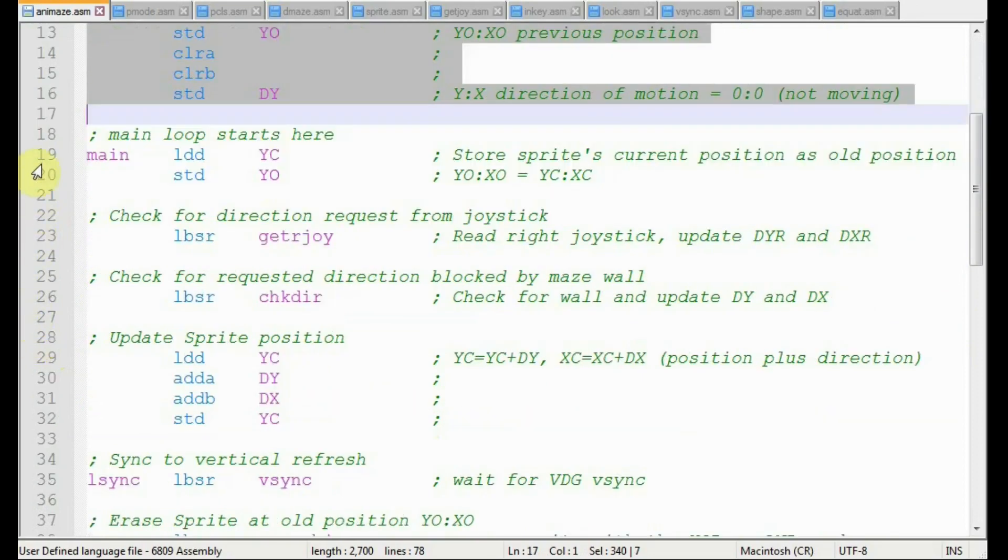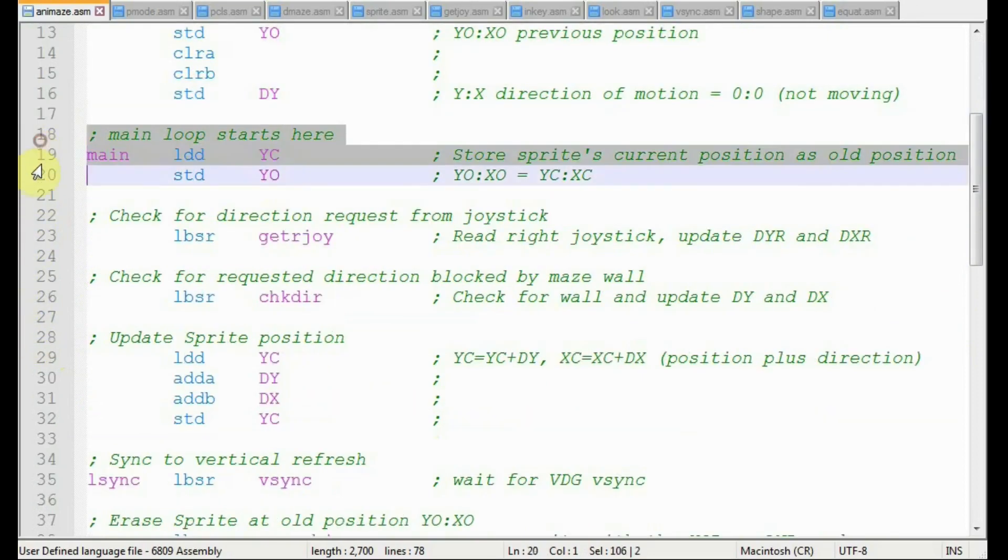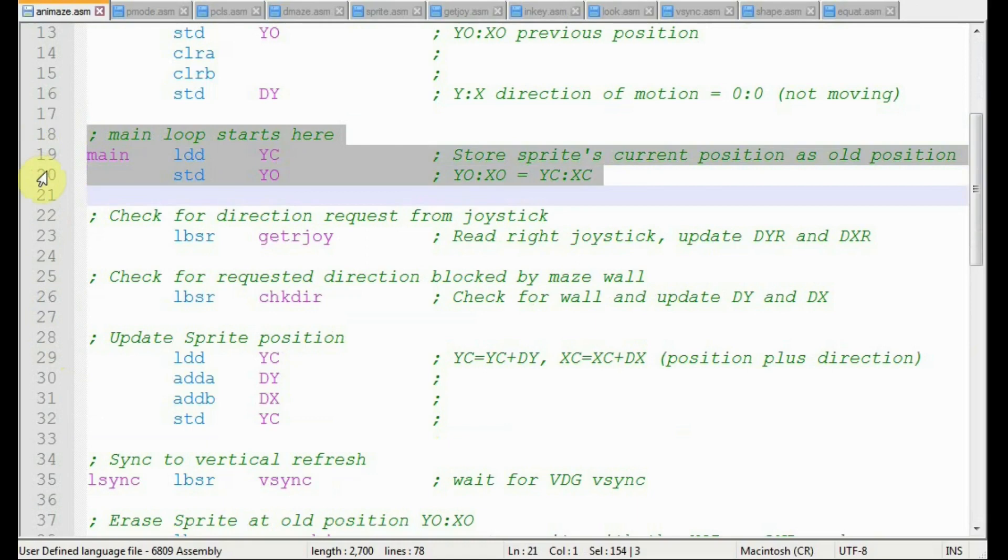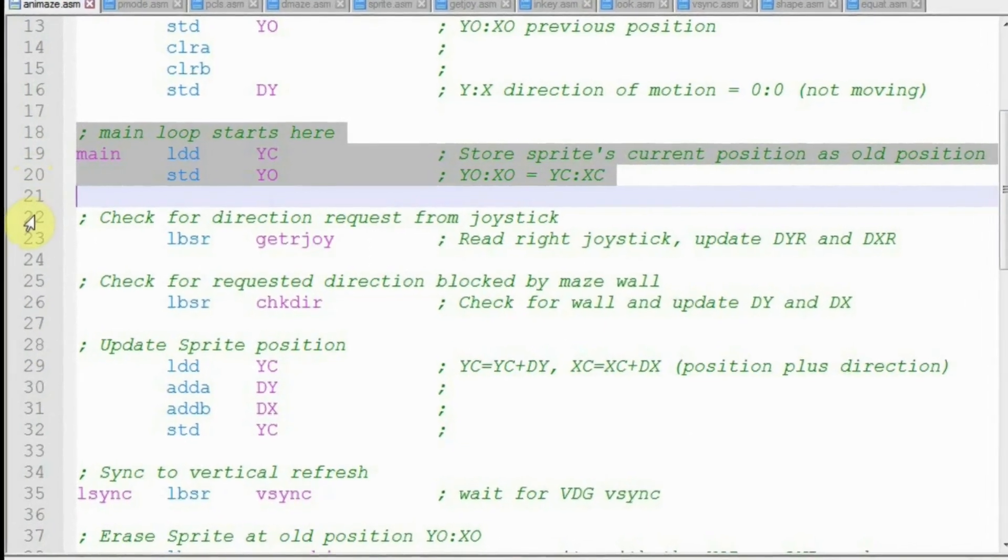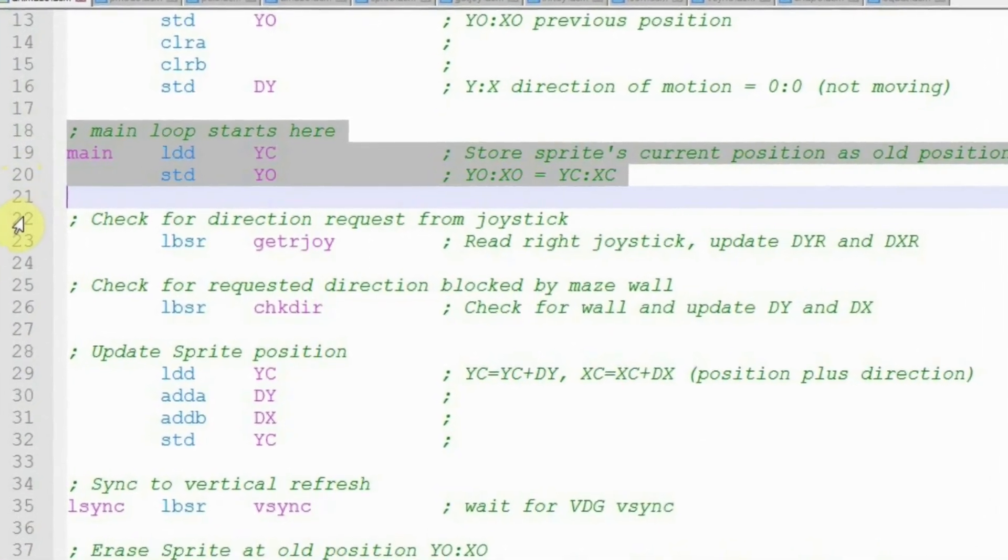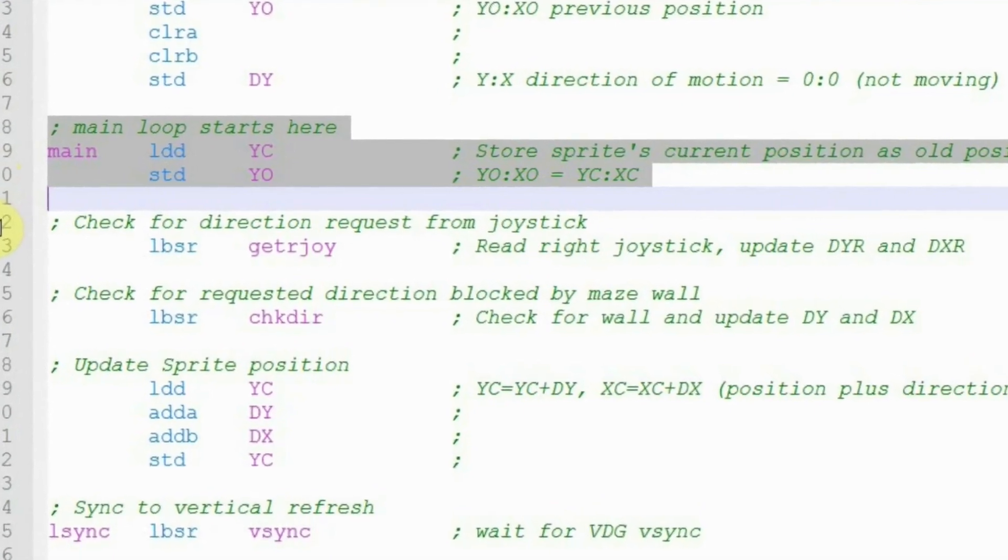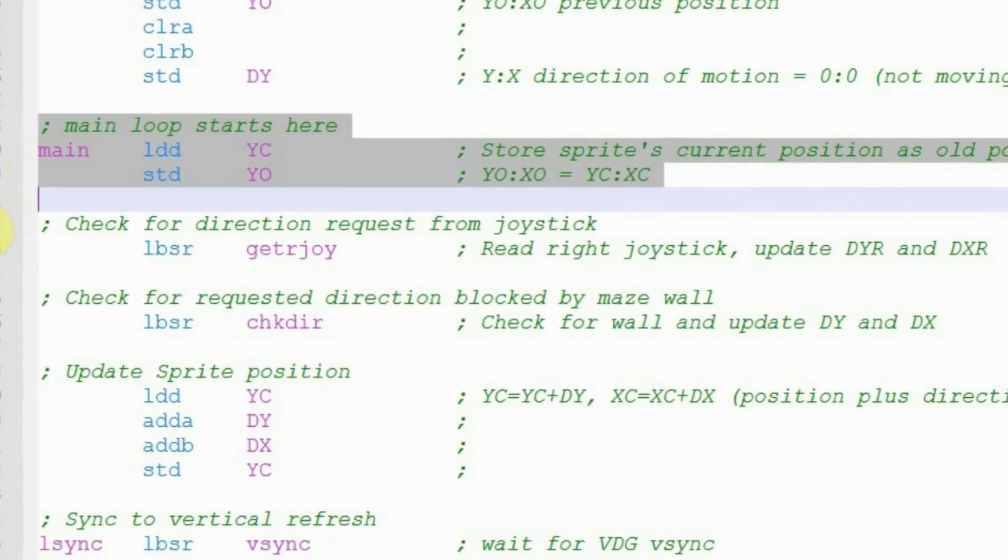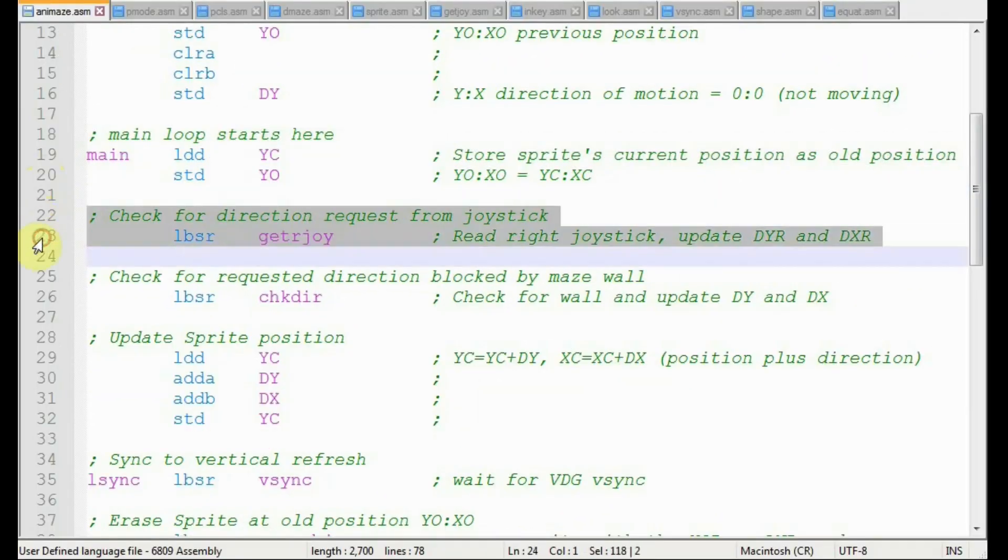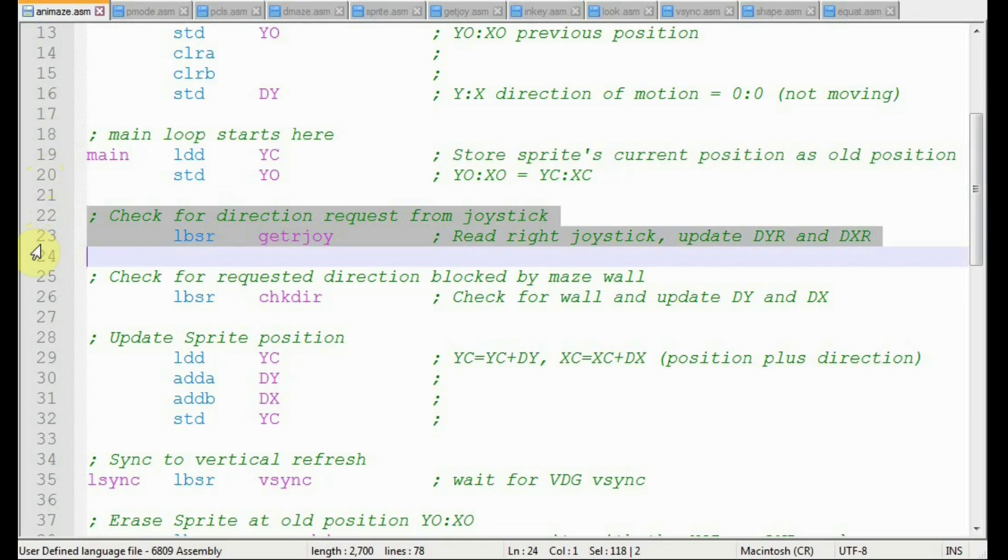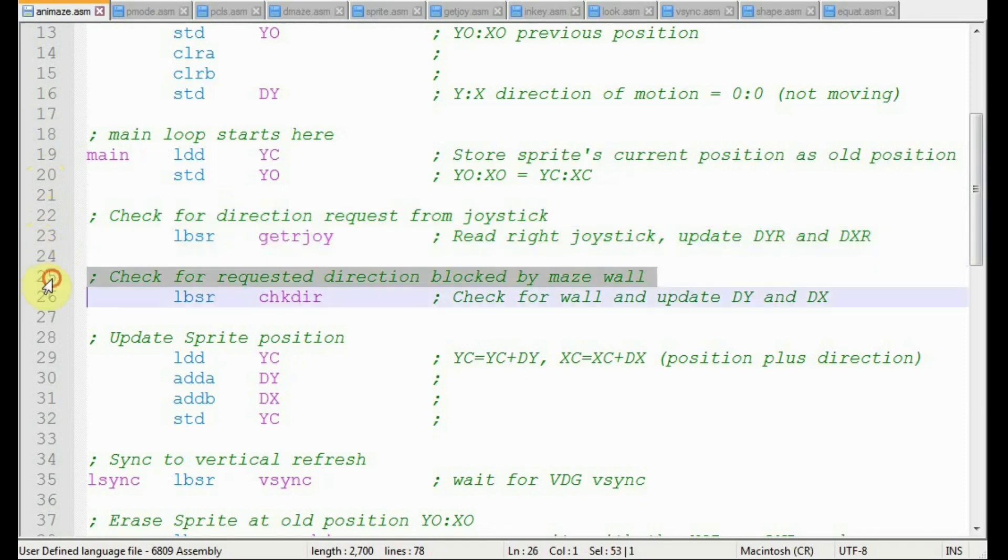This is the start of our main loop, so we save the sprite position ycxc in yoldxold. Notice that the code is being efficient, handling these as 16-bit operations. Next, we'll read the joystick to look for a direction request. And yes, the joystick is going to control the motion of the sprite. The direction of motion is another pair of state bytes, dy and dx.